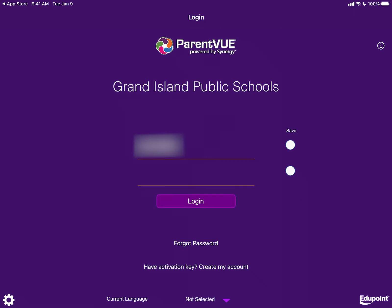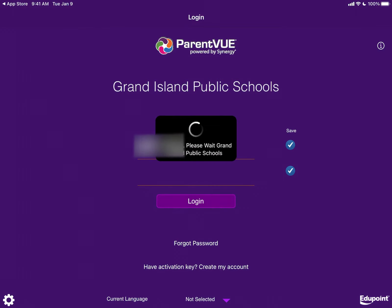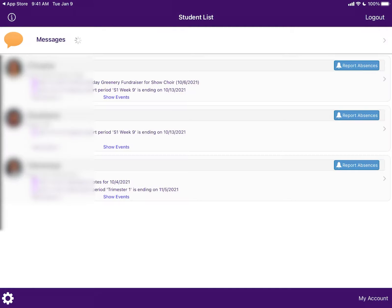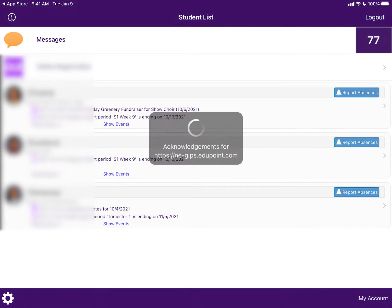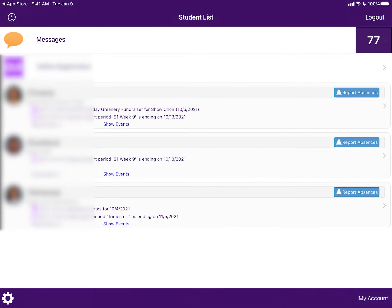To make login easier, click on the Save buttons off to the side. A list of all your current students enrolled at G.I.P.S. will appear. Select the student whose information you want.